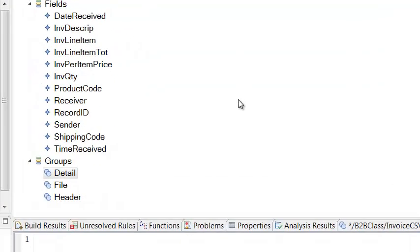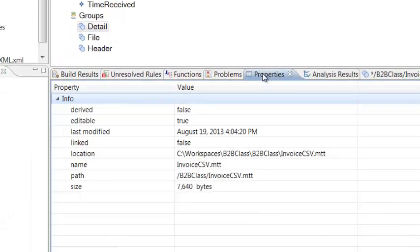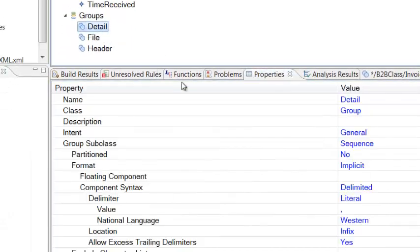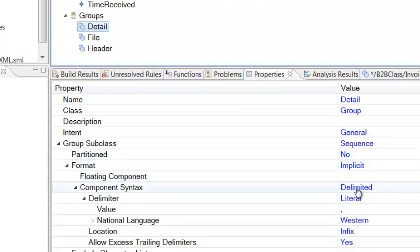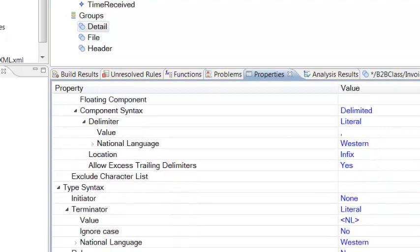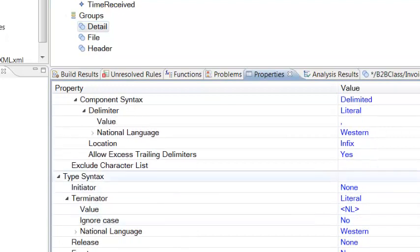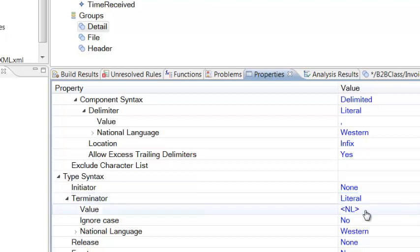The next step is to describe how the fields are represented on each record. Remember that there's a comma separating each field, followed by a line terminator. And that's all done in the properties area for each of the groups. If we open up the properties sheet for detail, we can see that the format of the record, the component syntax is delimited, and we're using a literal comma to separate each field. And lastly, for each record, towards the bottom here, we have a terminator, which is a literal, and we're using a new line mnemonic to represent the new line character for each record.